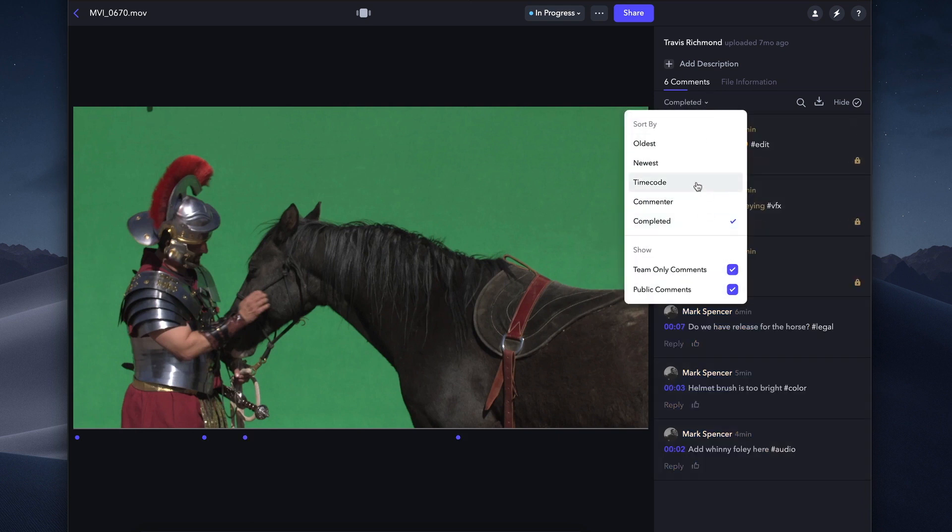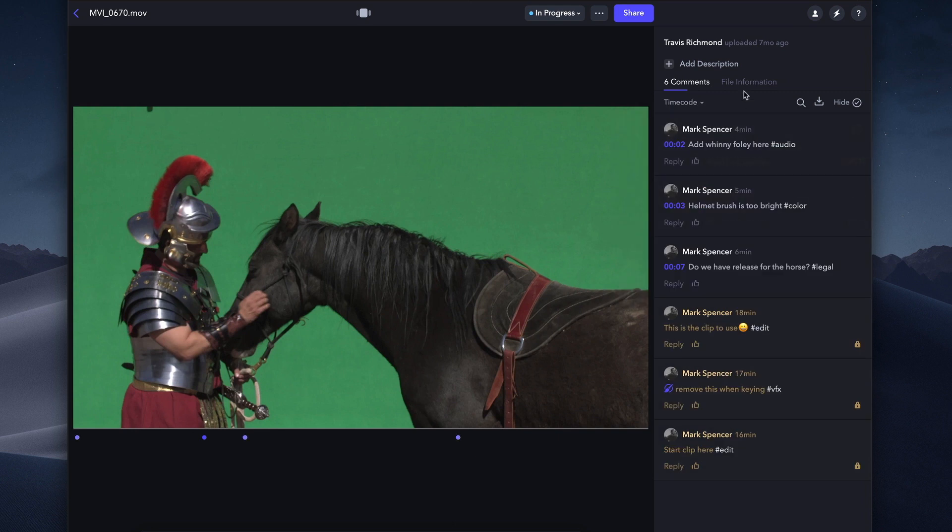In addition to sorting, you can filter comments by clicking the magnifying glass. For example, you could filter to see just a particular person's comments.